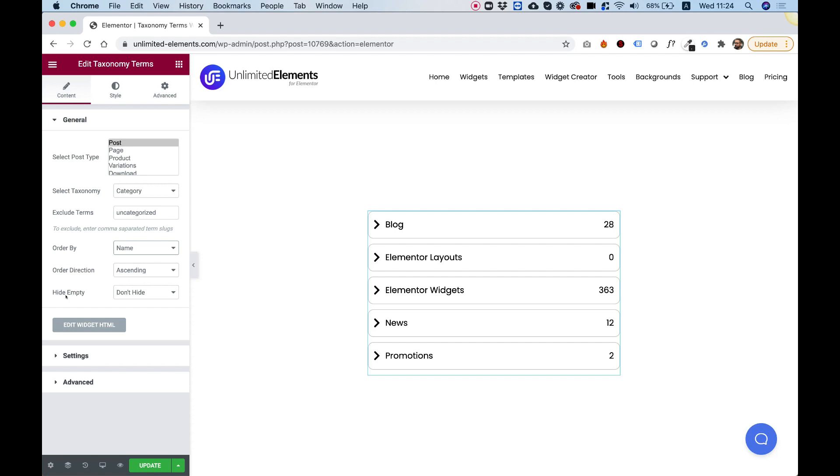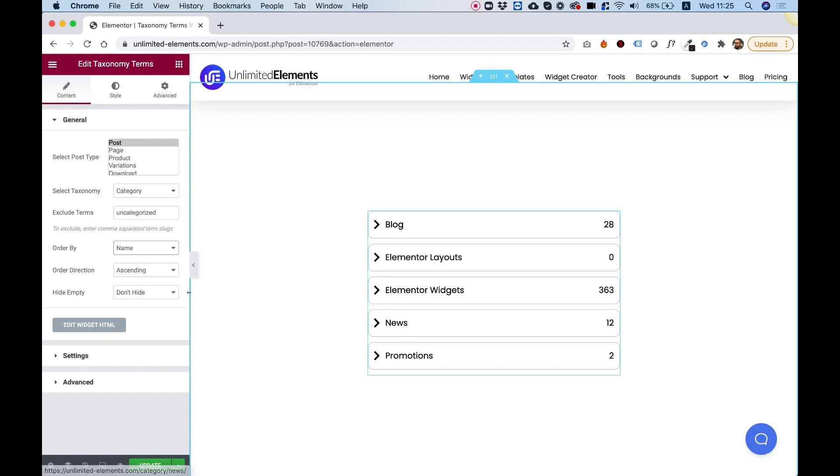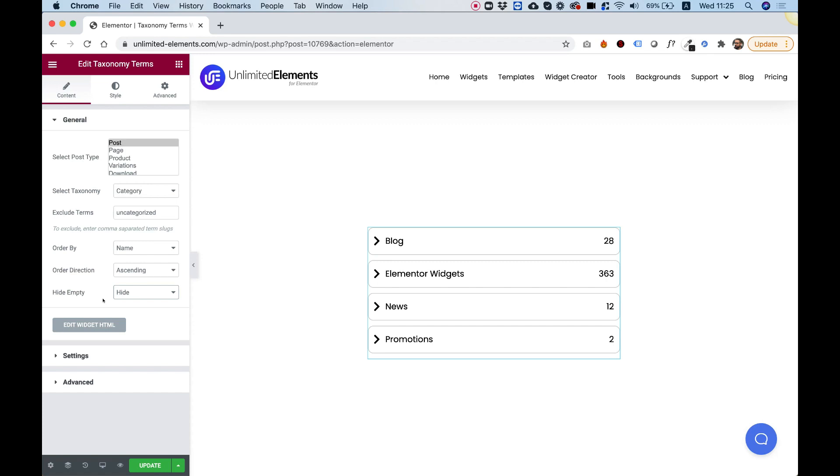The next setting is for hide empty. So for example, you can see there is a category over here with zero posts associated to that. And if we have more of these in the list and you don't want to show them, then you can just choose hide, hide empty categories. And this is really useful.